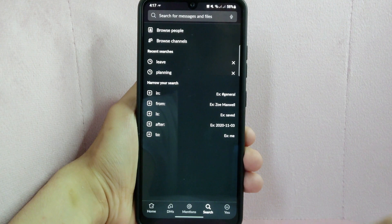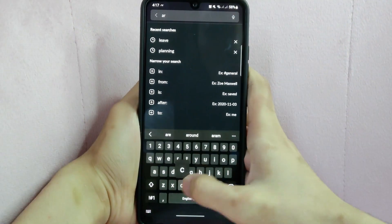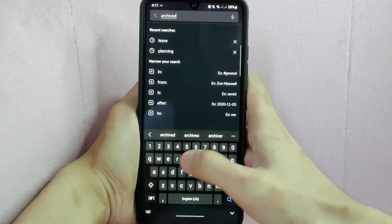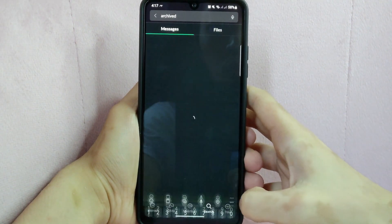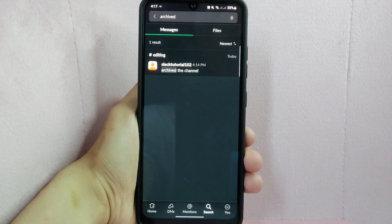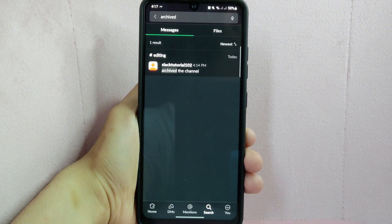In this page, tap on this search bar at the top and type in archive. Then here you will see all the history of archived channels.